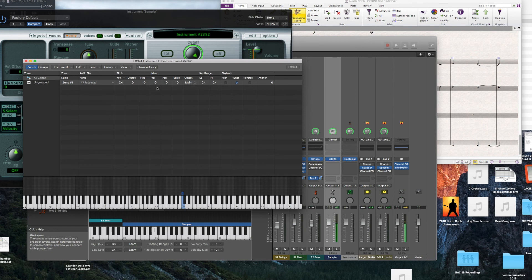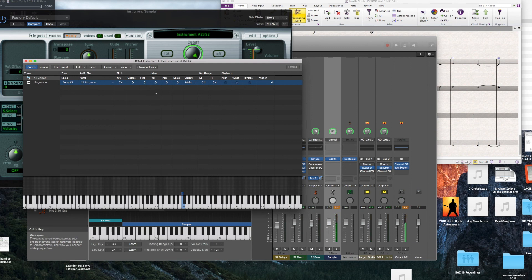Another important parameter is the volume. You can drag that up and down and that will change the individual volume of each sample. As you're going through and balancing, use this volume portion to get your individual sample balances right. You can also double-click and just type in the value that you want.